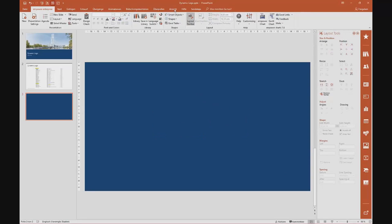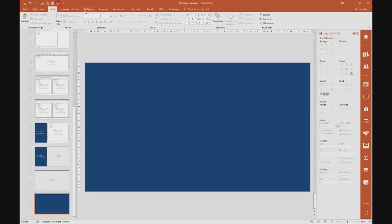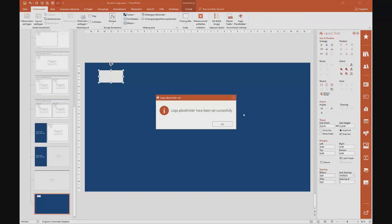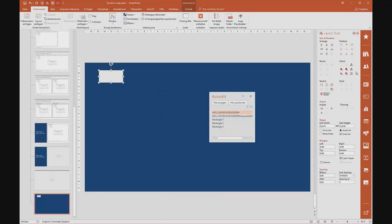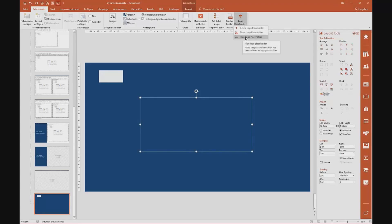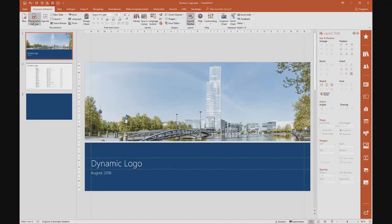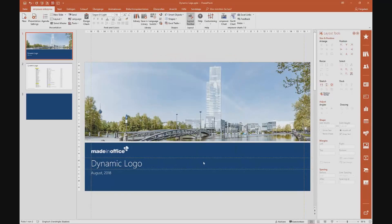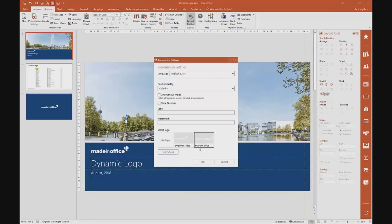We store it and delete it. We go back into the master view, add a shape, position it, then go to the master view and say 'Define Logo Placeholder.' That worked. Go into the selection pane and give it the name 'Mio Big.' Then hide the logo placeholder and go back. Now if we open Presentation Settings again, we have this available. We click OK, and now not only the small logo will be inserted but also the big one. The last thing I want to mention is that you can also set a default logo, so users don't have to make this decision again and again. If you open PowerPoint next time, it will be automatically available.